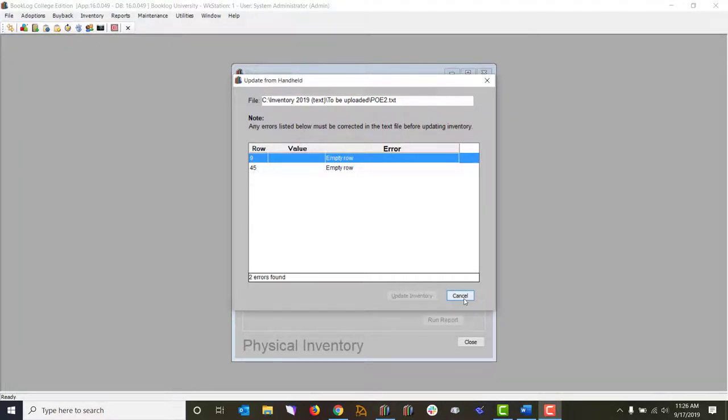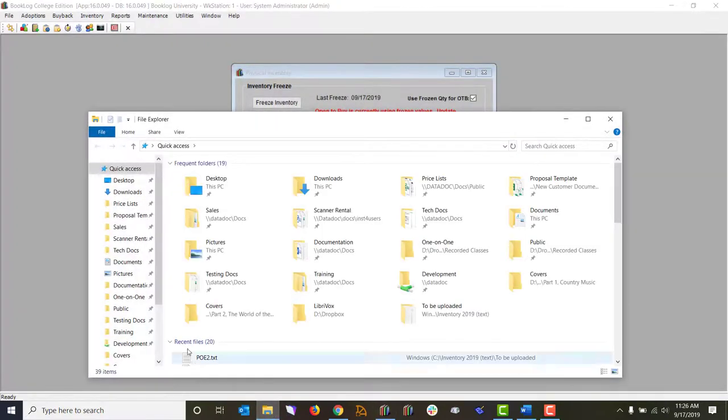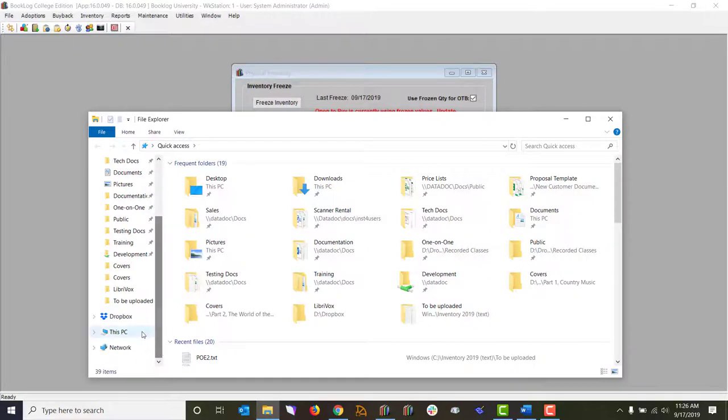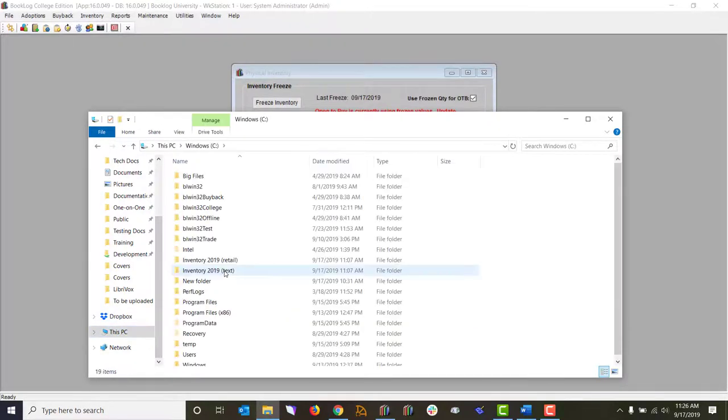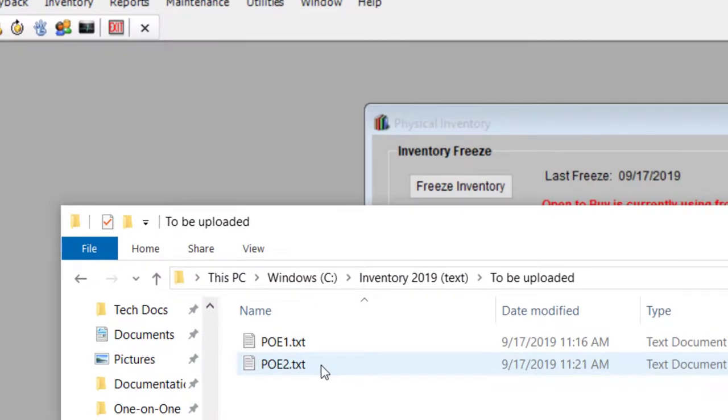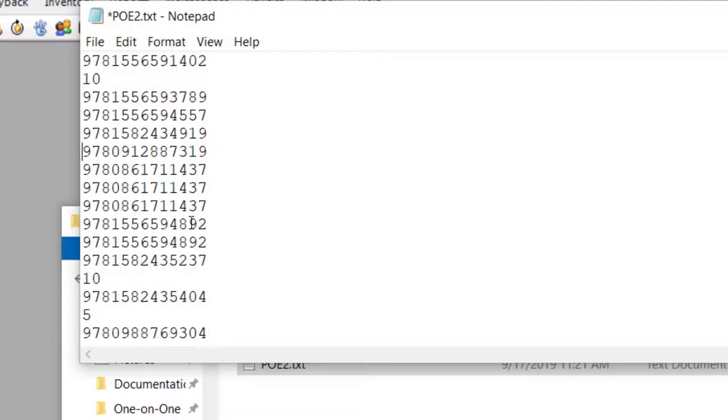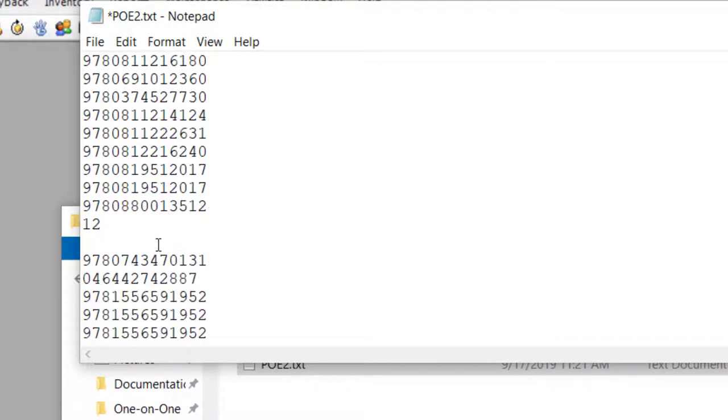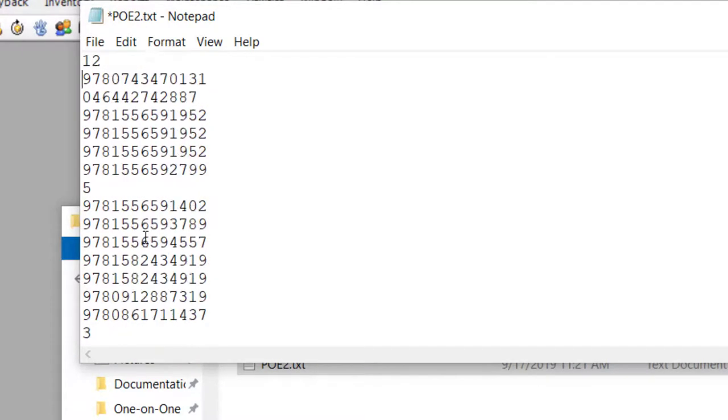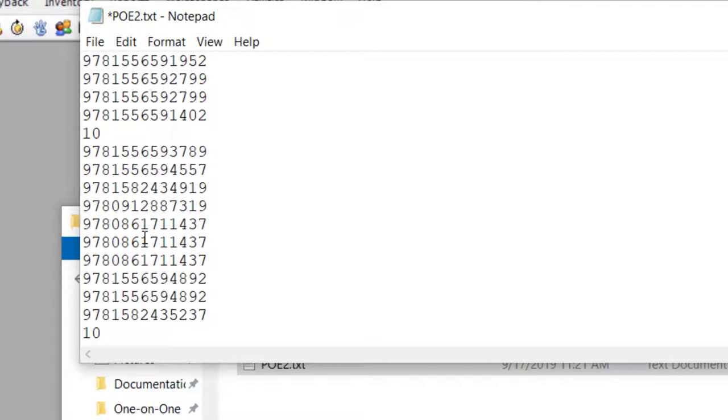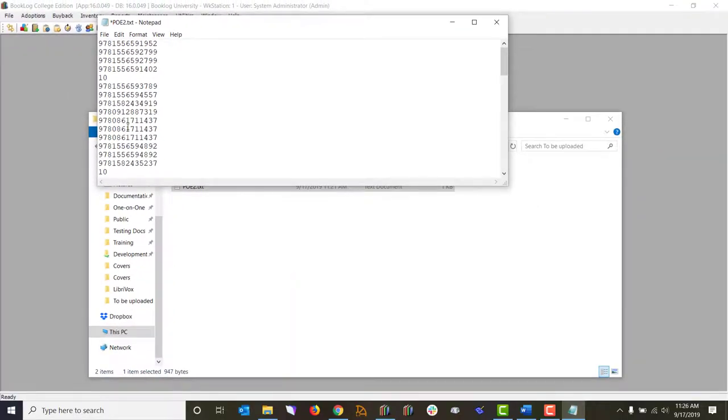To fix the error, close the Update from Handheld window in Booklog, then open the inventory file from Windows. Scroll to the line indicated on the error message, and manually correct the error. If the error was a blank line, delete the blank line. If the error message came from special characters, or an invalid ISBN, physically locate the item on your fixture, and note the ISBN or SKU. The barcodes in the file are listed in the same order as the items sit on the fixture. Replace the bad line with the correct ISBN or SKU.